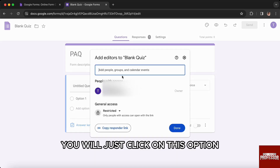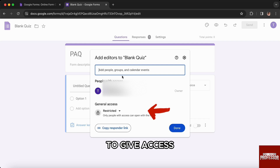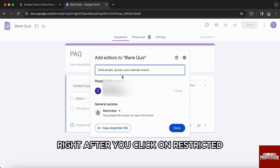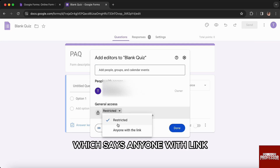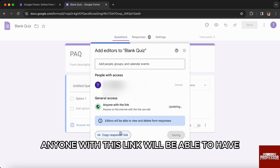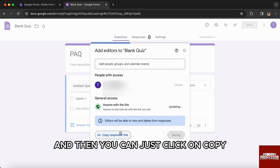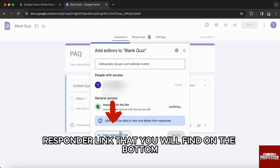Right after you click on that, you will see an option that says 'Restricted.' Click on it and then select the second option which says 'Anyone with link.' Right after you do that, anyone with this link will be able to have access to this Google Form.